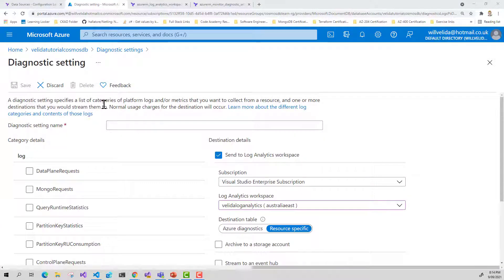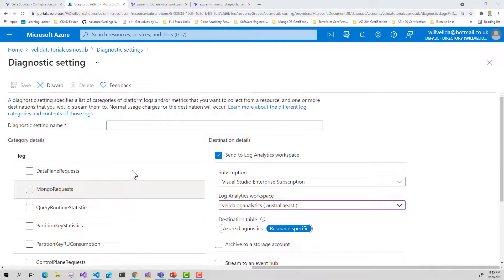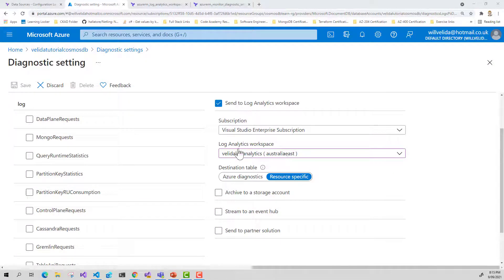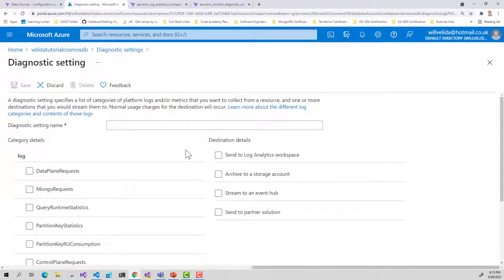Here in the Azure portal, we can actually set up our diagnostic settings in our Azure Cosmos DB account right here — we can decide what metrics we're going to send and where we're going to send them. We can send to Log Analytics, to a storage account, stream our logs to Event Hub, or send to a partner solution. But for this demo, we're going to send to Log Analytics using our Terraform code.